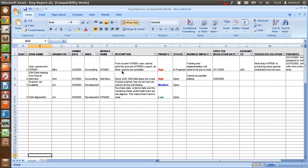You can download such templates from Google by just searching for bug report Excel template or defect tracking template in Excel. There are plenty of similar search templates that you can download while working in your software testing career. You can check in the description of this video for link to the similar testing related work templates.